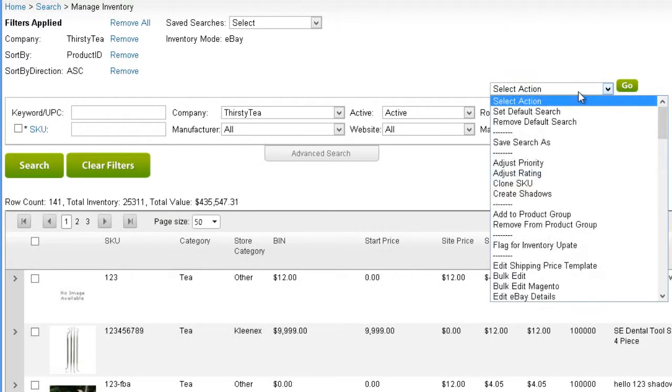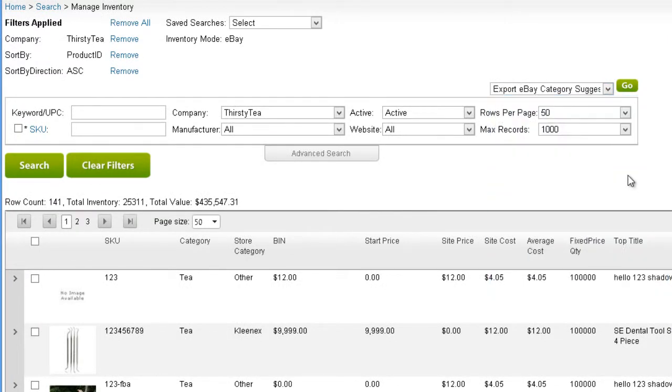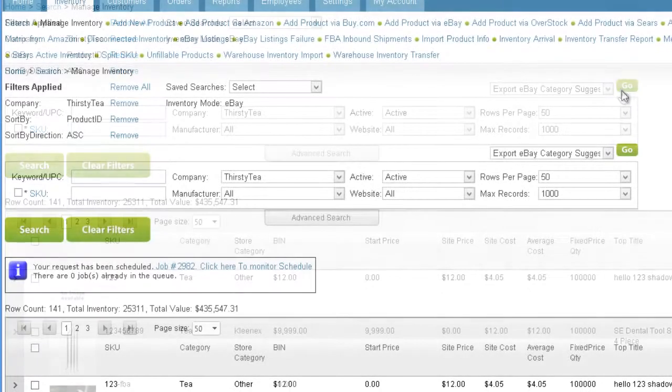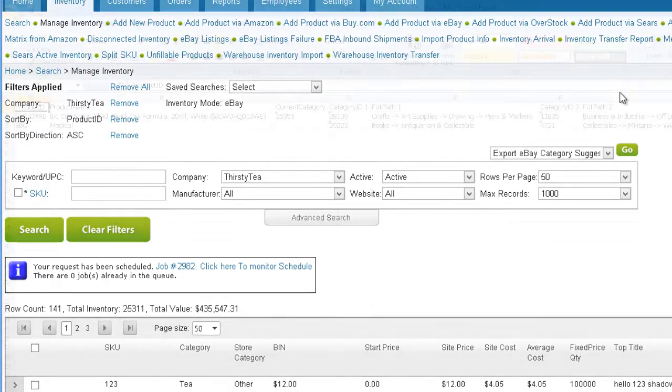Open the Action menu and click Export eBay Category Suggestions. A job will be scheduled to generate an Excel file. When the job is finished, open the file.